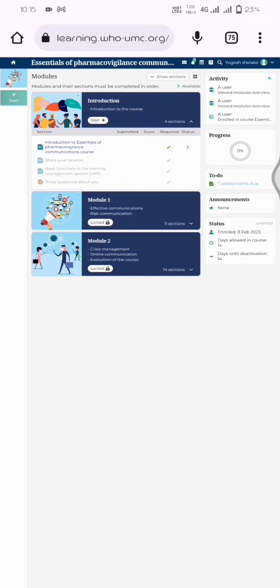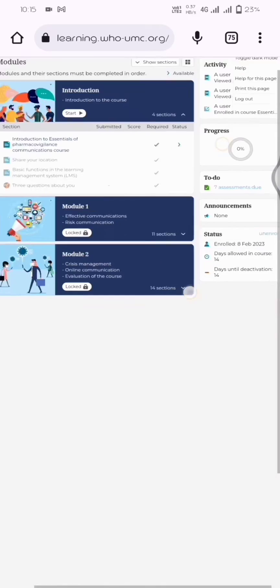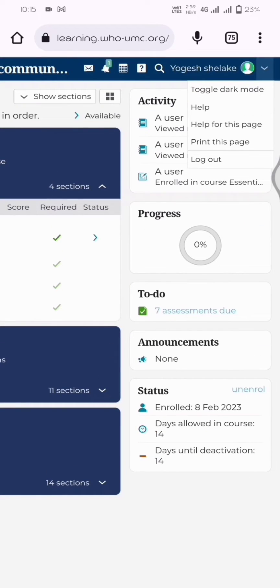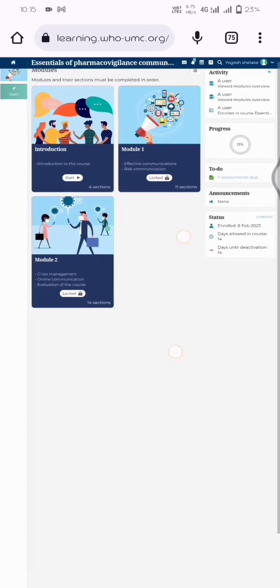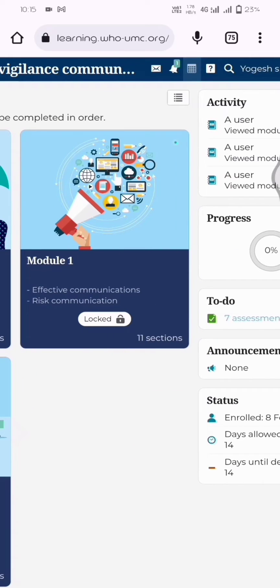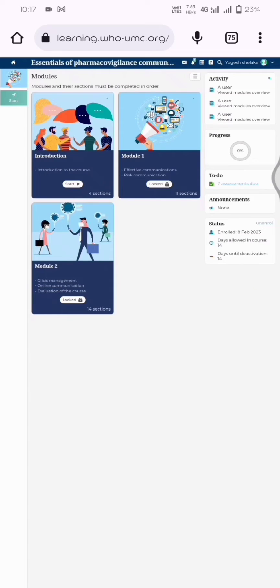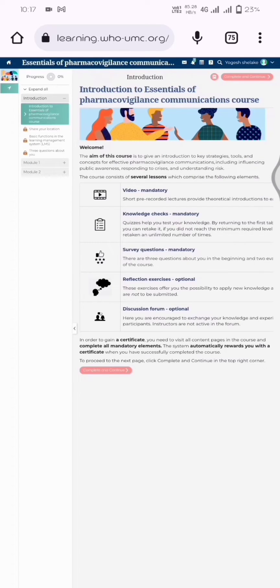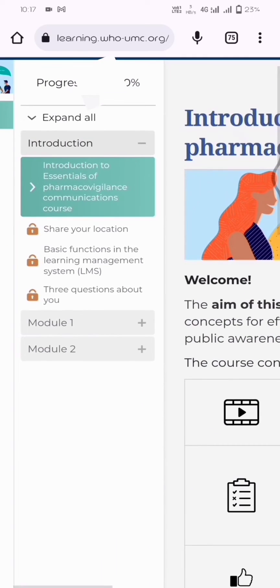it shows progress and modules. In this course, there are three modules, each with multiple sections. After completion of each section, you need to complete the quiz. The quiz requires an 80 percent score to get a certificate.